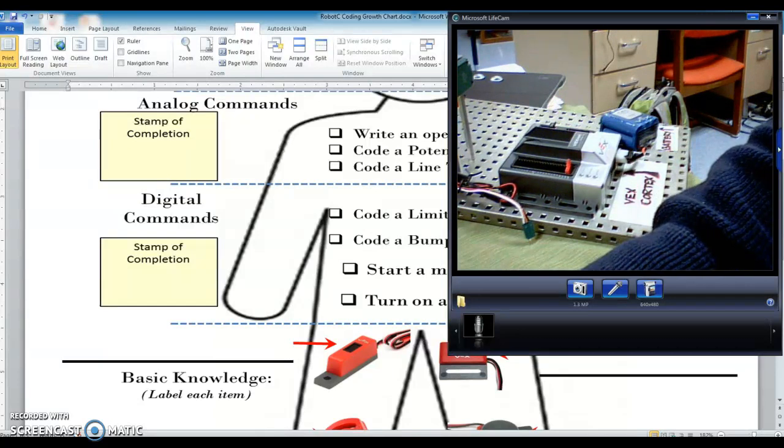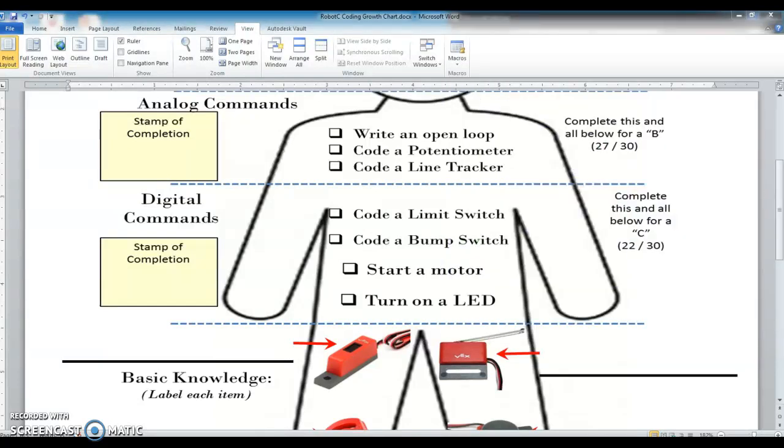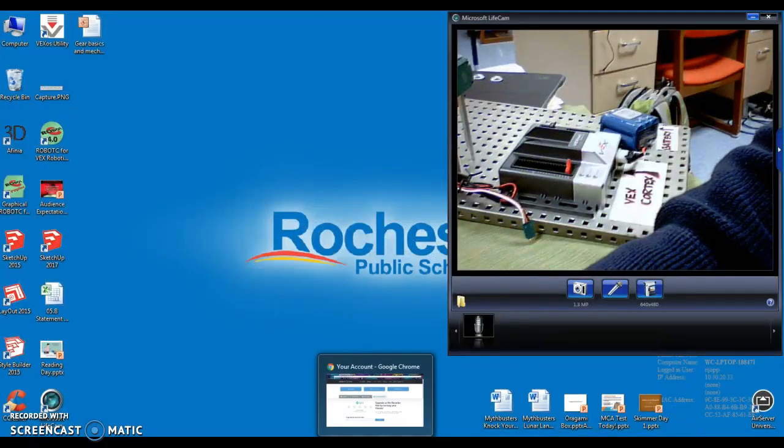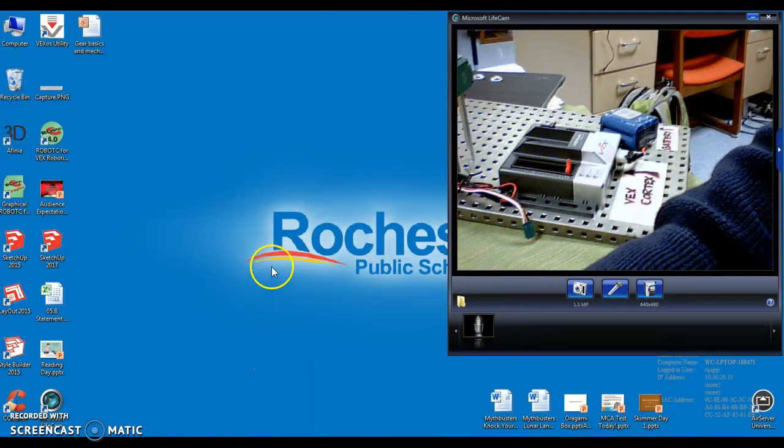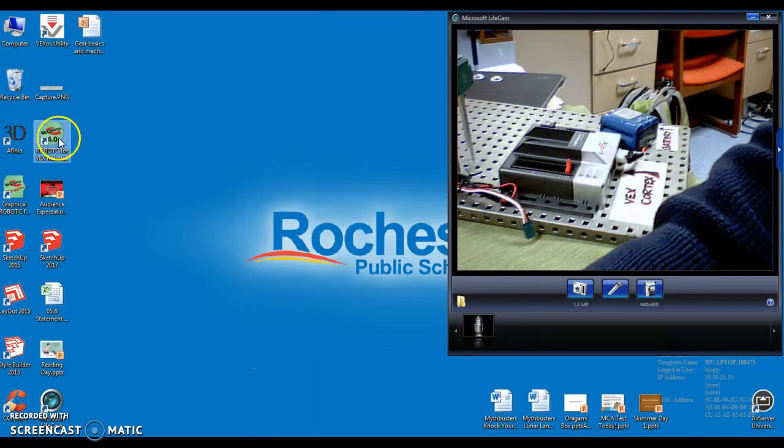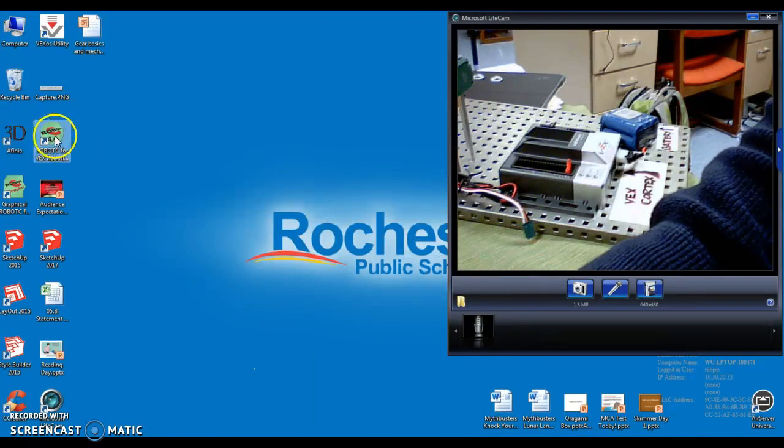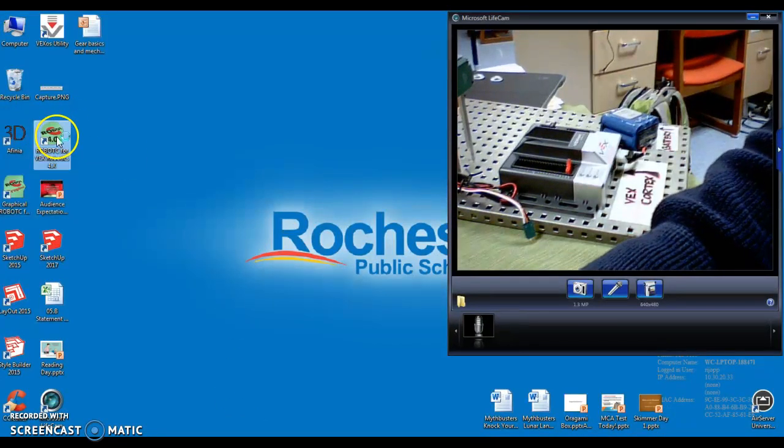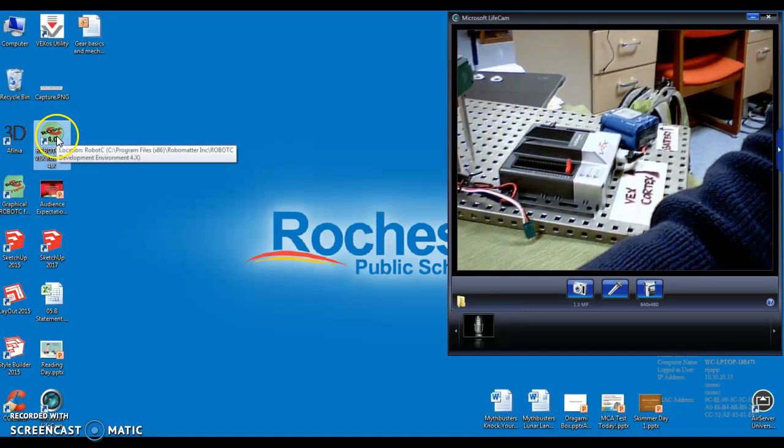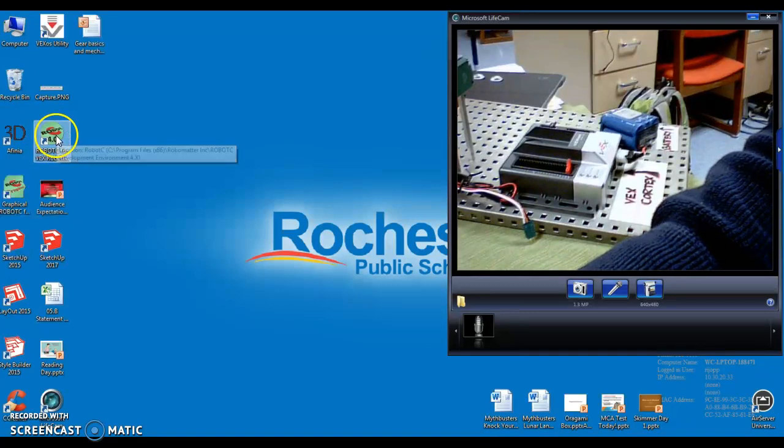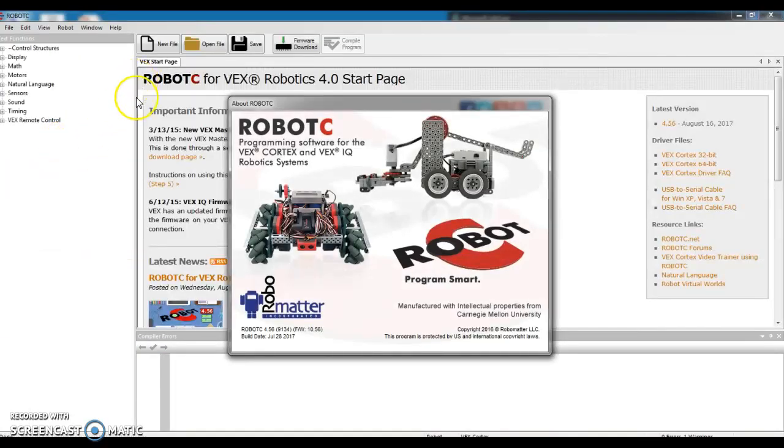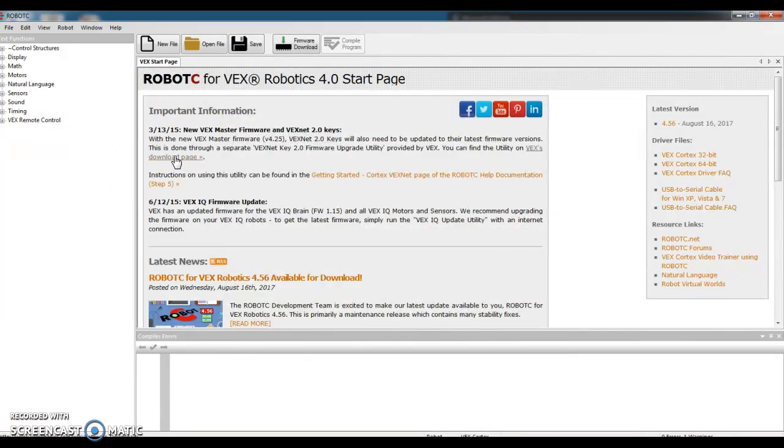All right, I'll take this down, and then let's bring up Robot C. So remember, it's Robot C 4.0. Find that on my desktop, and I double-click. It'll open up a little start page here for me, and I want to check my settings.